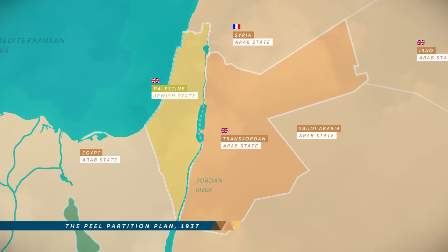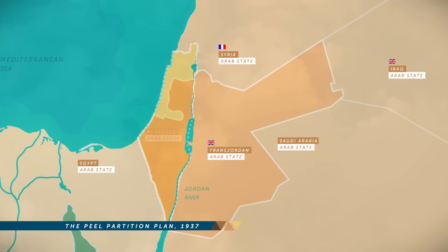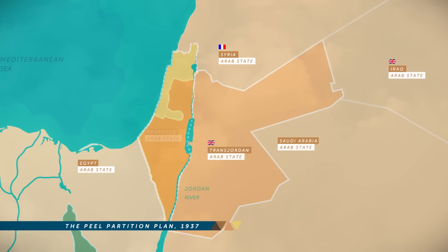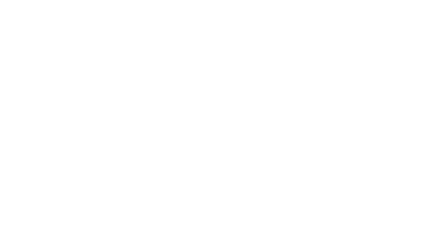The land recommendation changes were huge. The new Arab state would get 80% of the territory west of the Jordan River and be united with Jordan, leaving only 10% of the land originally set aside for the Jewish national home. Surprisingly, no one accepted the proposal — not even the Arabs.